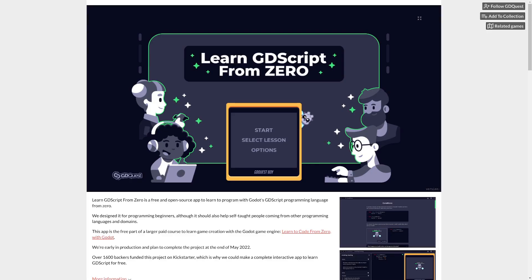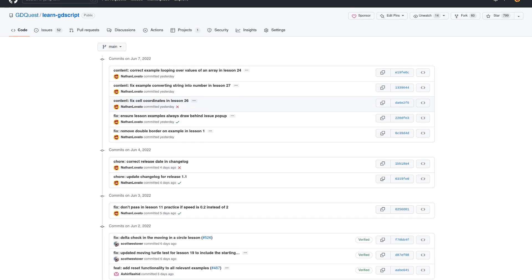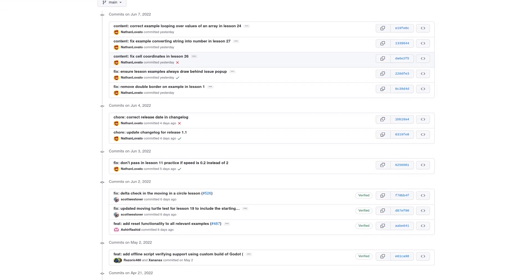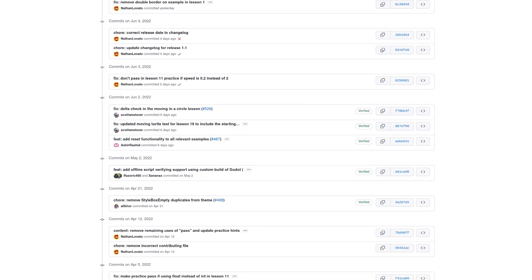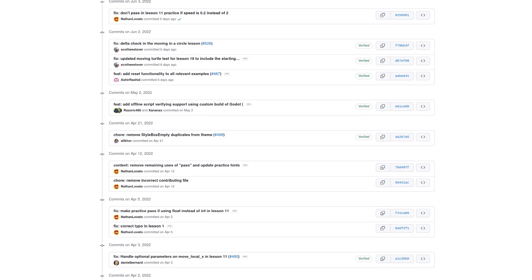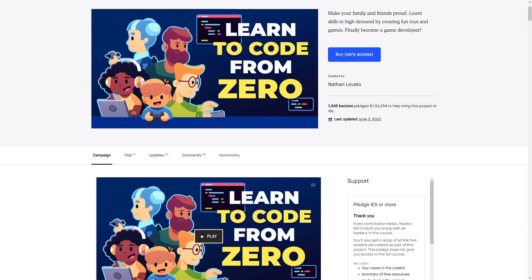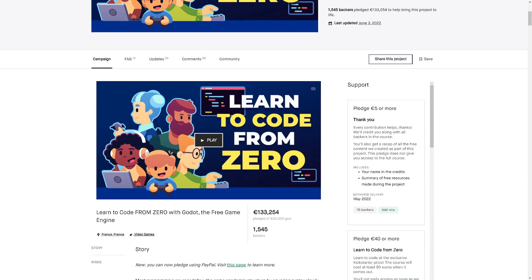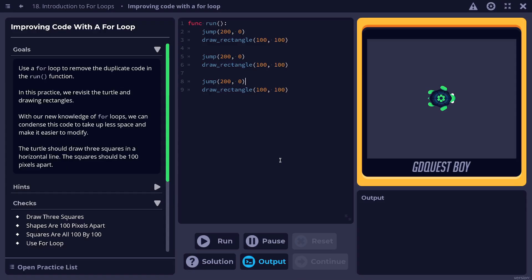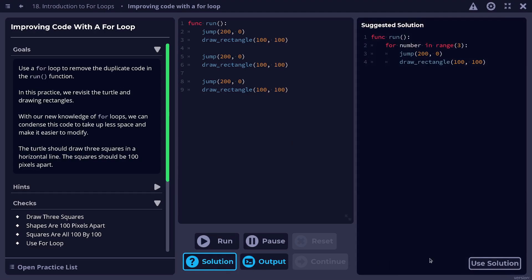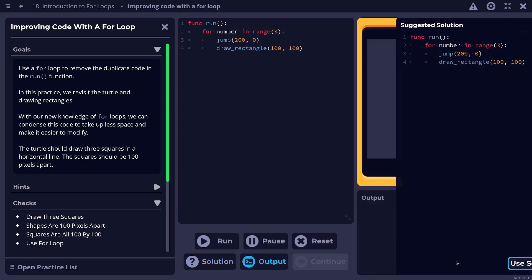Creating this app took months of work and cost tens of thousands of dollars. We can only make it thanks to our sponsors, you, the GD Quest community.